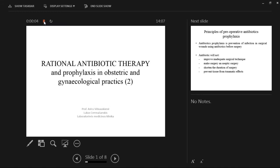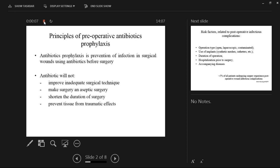Rational Antibiotic Therapy and Prophylaxis in Obstetric and Gynecological Practices. Antibiotic prophylaxis is defined as the prevention of infection in surgical wounds using antibiotics before surgery. It is important to remember that antibiotics will not improve inadequate surgical technique, will not make surgery aseptic, will not shorten the duration of surgery, and will not prevent tissue from traumatic effects, whether from surgery or other factors.